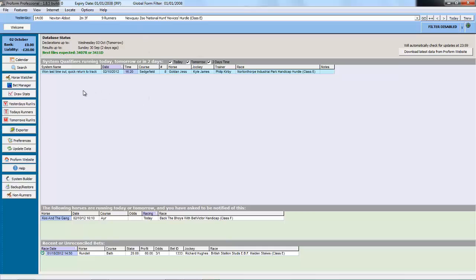In the top part of the welcome screen you will see any system qualifiers that are due to run in the next few days. Down at the bottom, if you have any horses in the horse watcher they will be flagged up on the welcome screen, and any recent bets will be flagged up at the bottom.